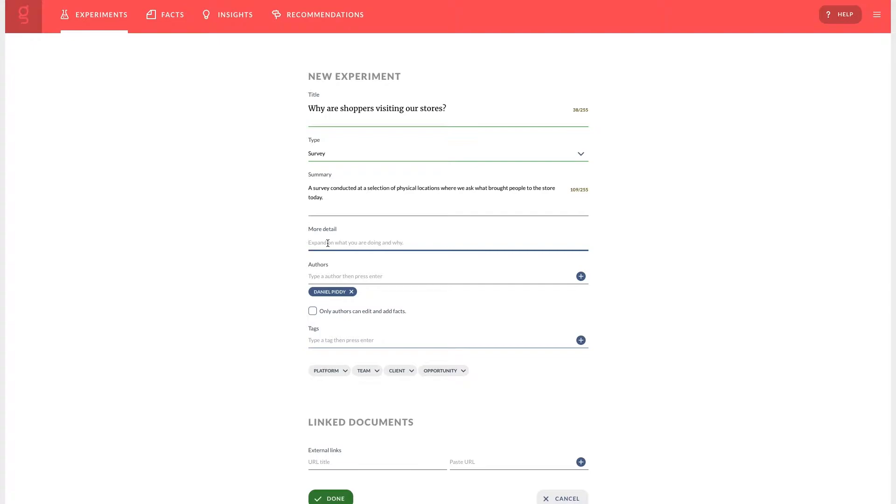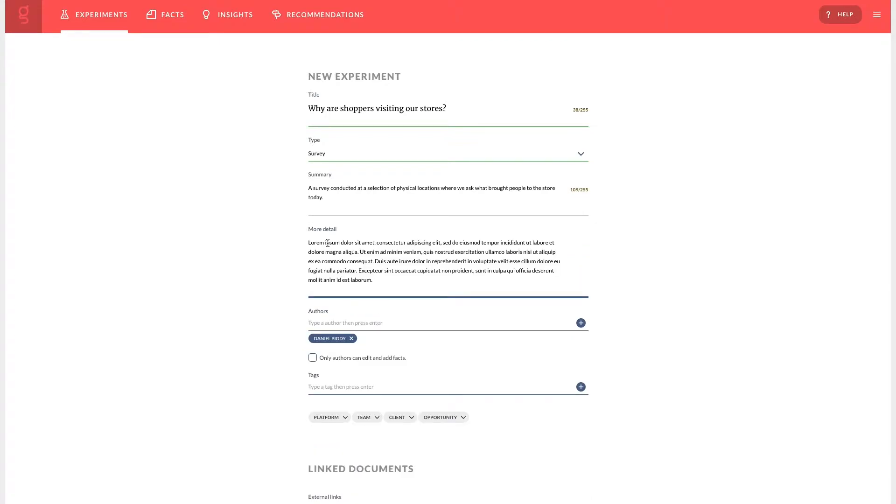In the more detail we can give as much information as you wish. This is a useful place for the experiment design details, anything that gives your experiment more context to the viewer.